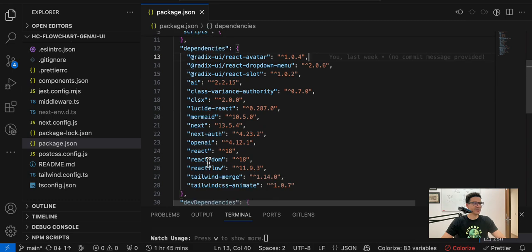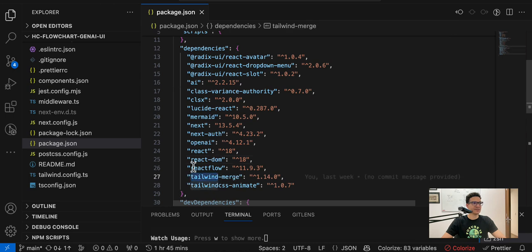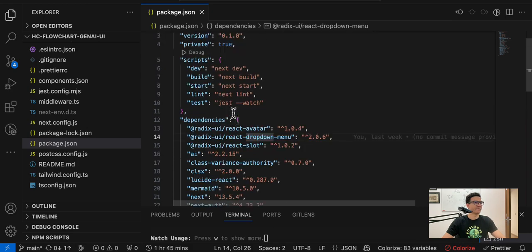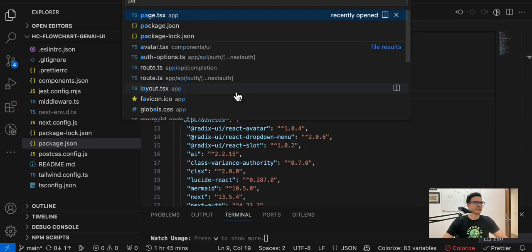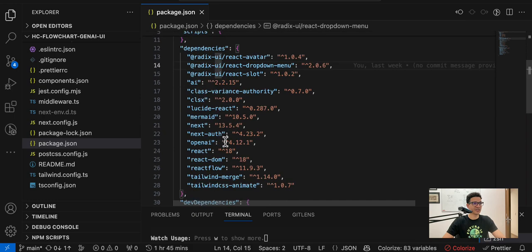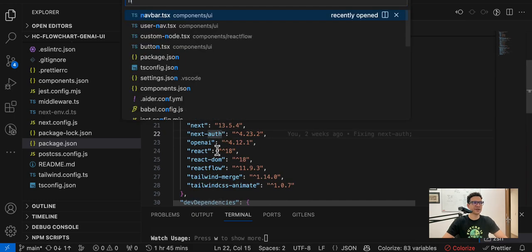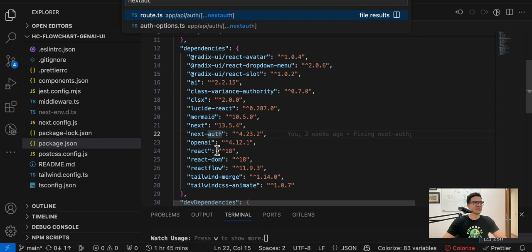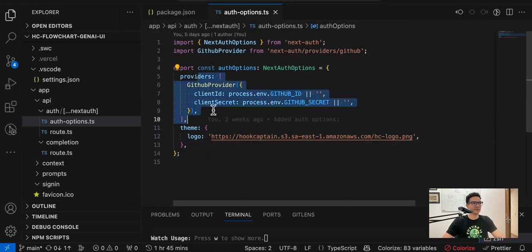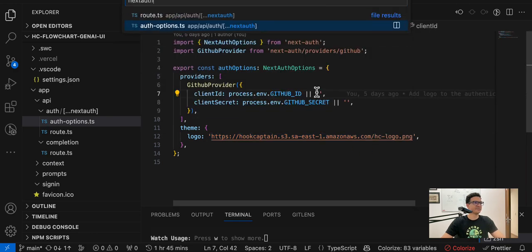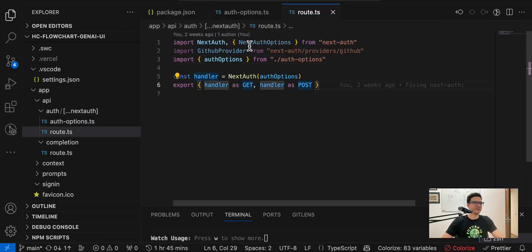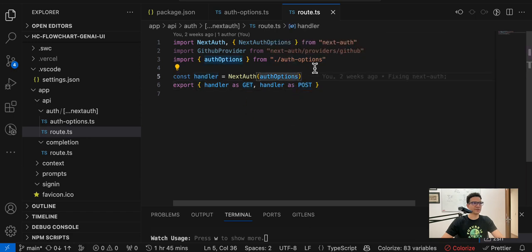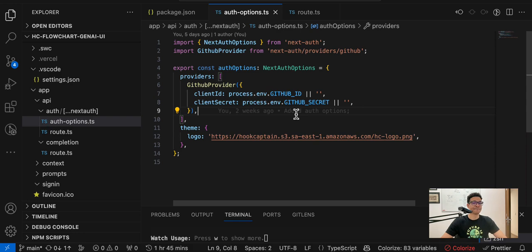We are using for the frontend some libraries: Tailwind CSS and then Radix UI that's part of the Shad CN library. For the authentication we're using Next Auth. The main configuration is this one, so we define the GitHub provider and the logo for the project, and then we have to export this authentication. That's it for this one.